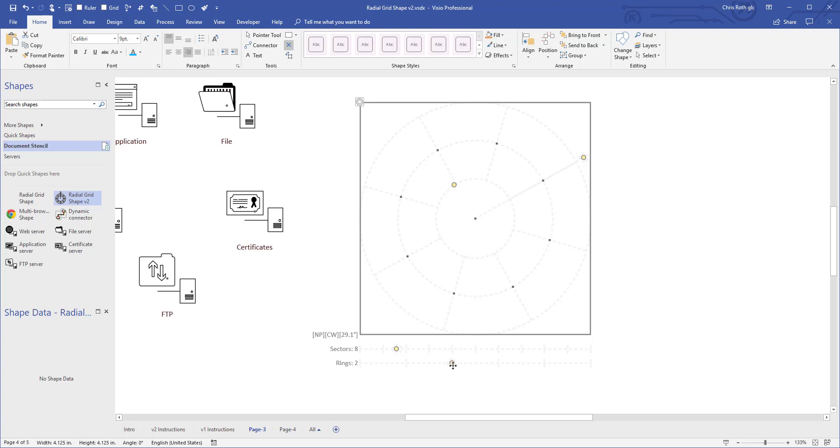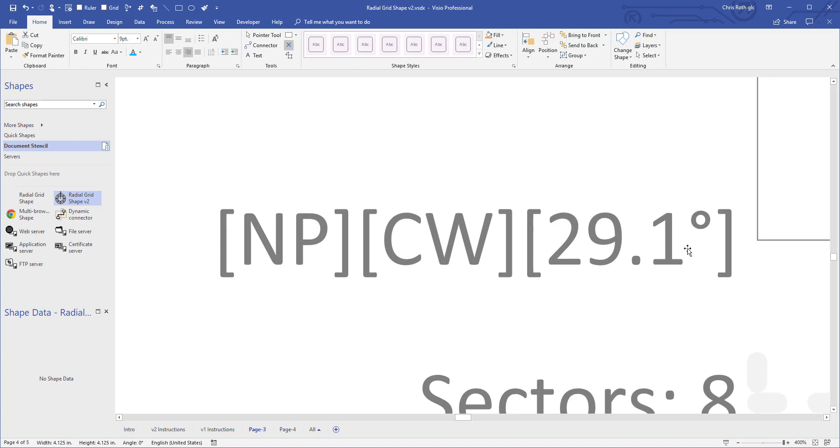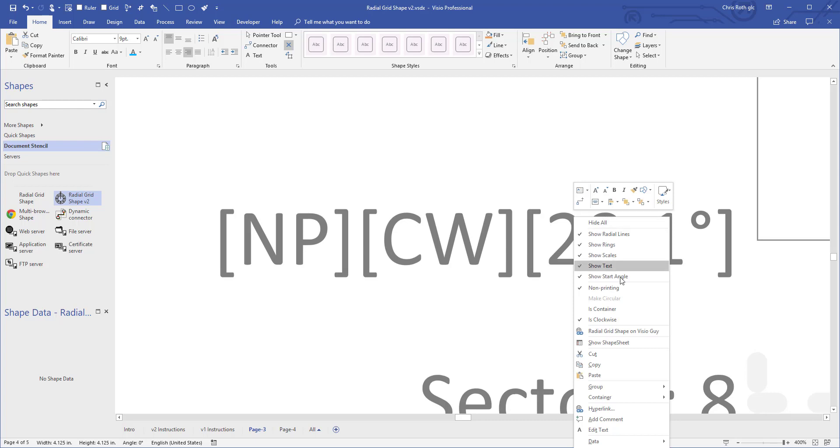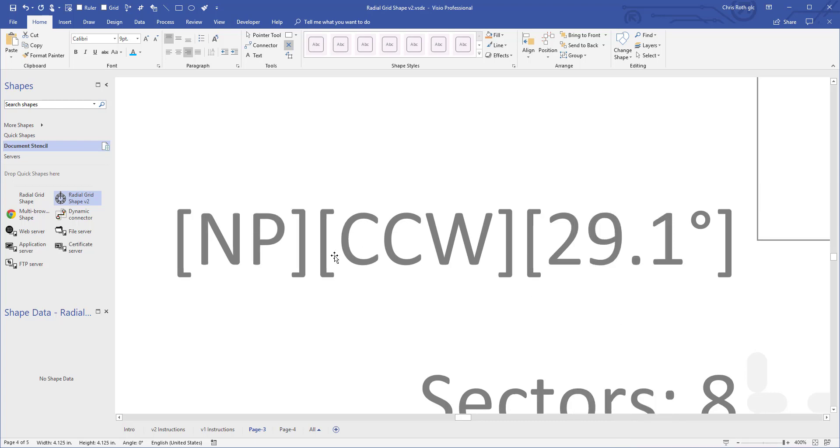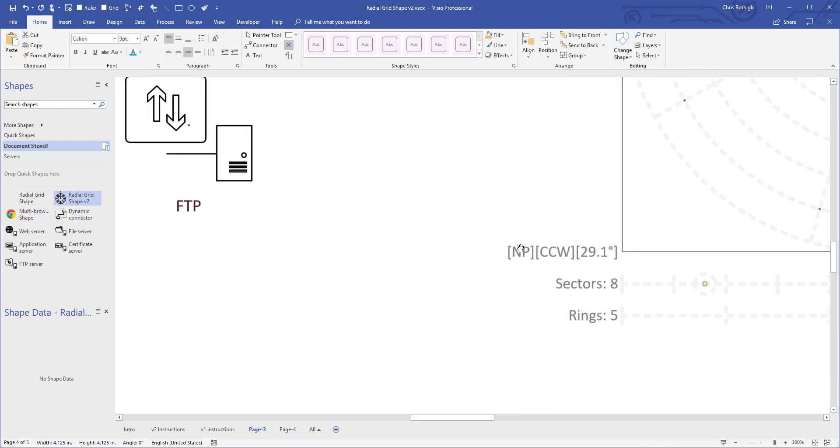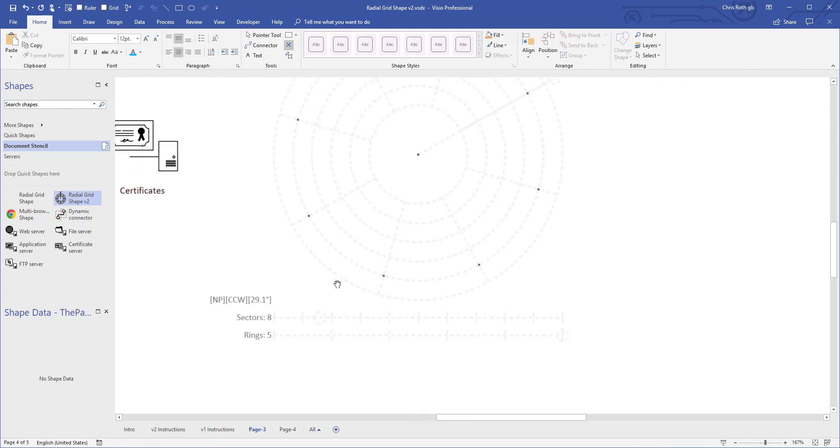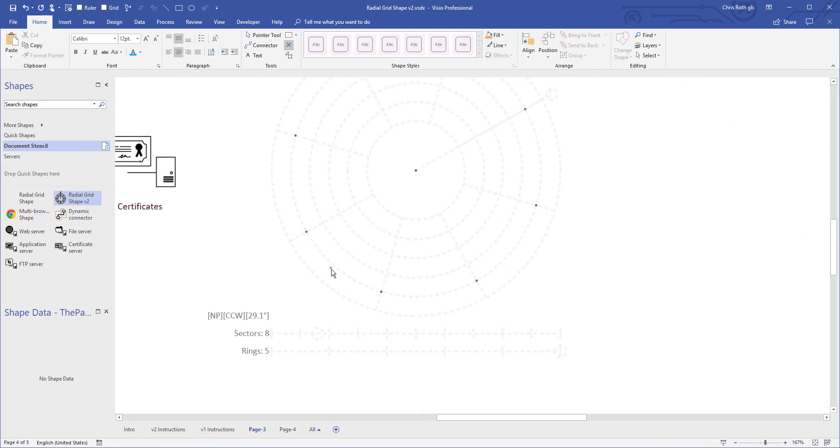And again we've talked about the rings are from 0 to 5 of those and the status shows here. So just one more time you've got all the status here. It's just abbreviations, non-printing, clockwise, if we right click and turn it to counterclockwise, it says CCW, the starting angle is shown, and things like that. So you can double check what's going on with the shape just by looking at the text here.